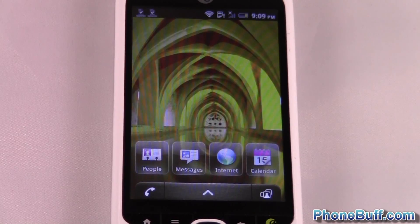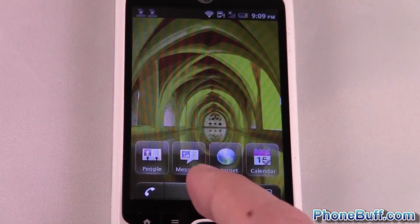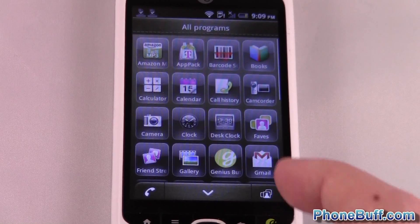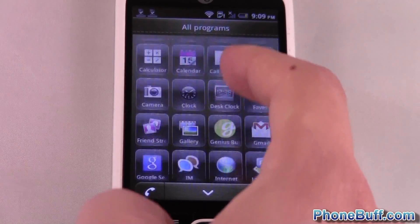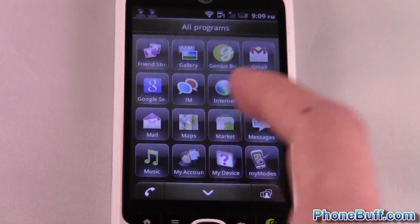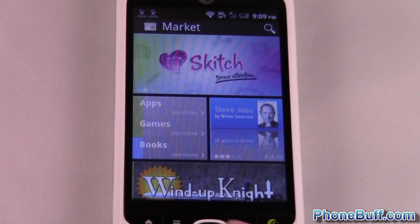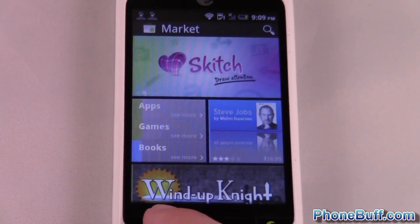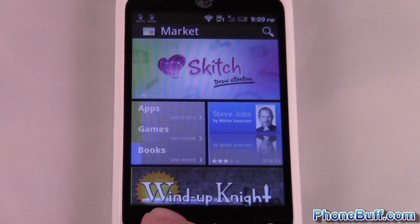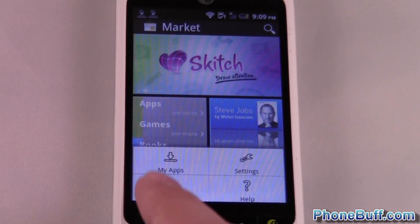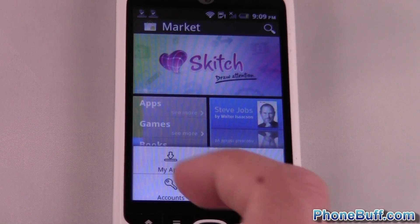Now I'll show you the other method, which is from the Android Market itself. Let me open up the Market. From here, press Menu again and then click on My Apps.